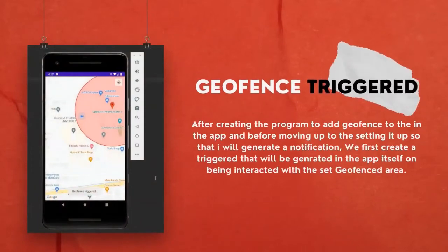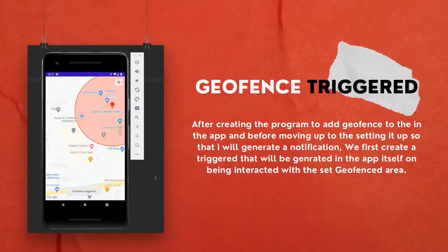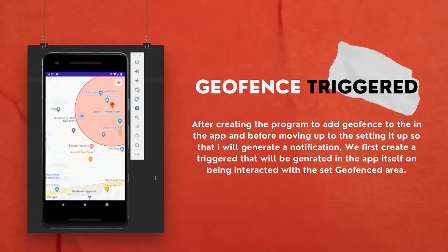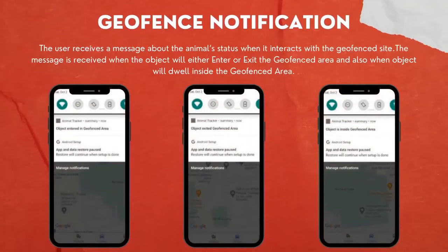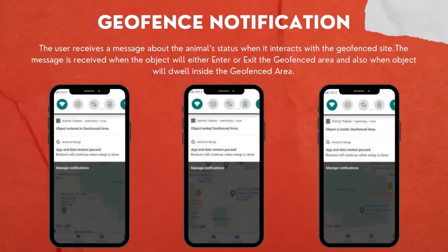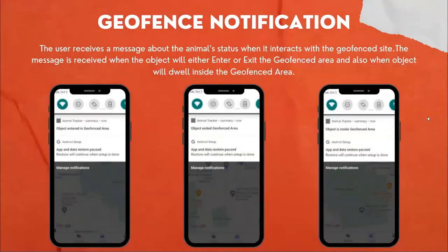When the targeted animal interacts with the Geofence area set by the user, the application must generate and trigger a notification so the user can be informed about the situation. As we can see in the application, a trigger is generated. We further improved this function so that if the animal interacts with the Geofence area it will send a notification specifying whether the object has entered the Geofence area, is dwelling inside it, or has left the Geofence area.